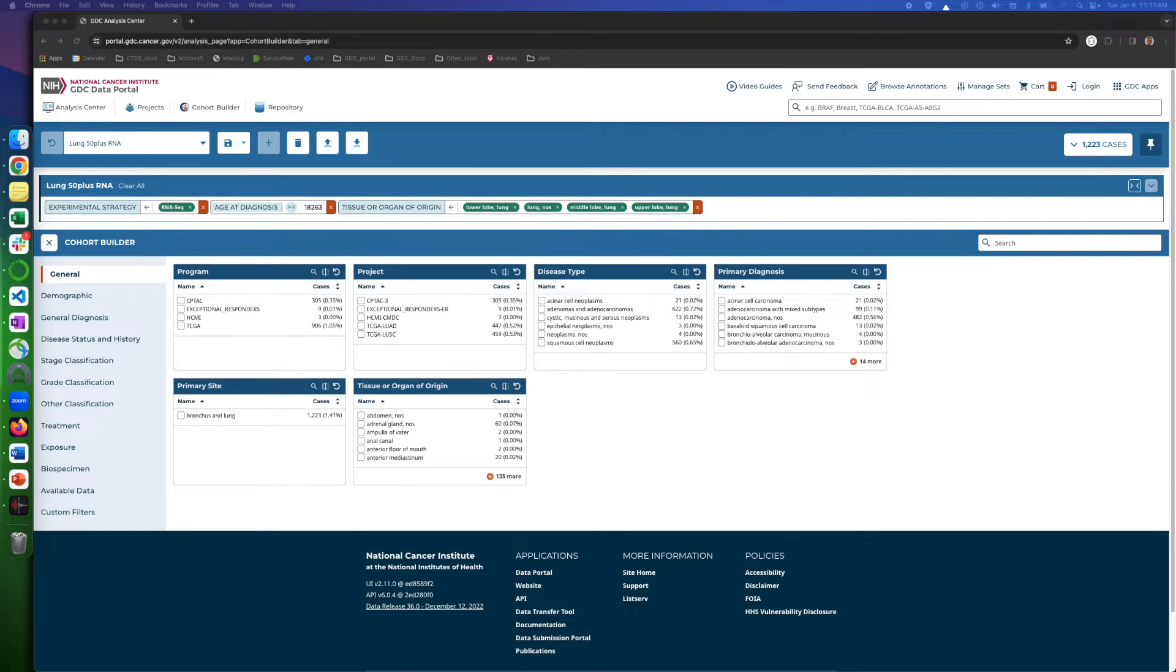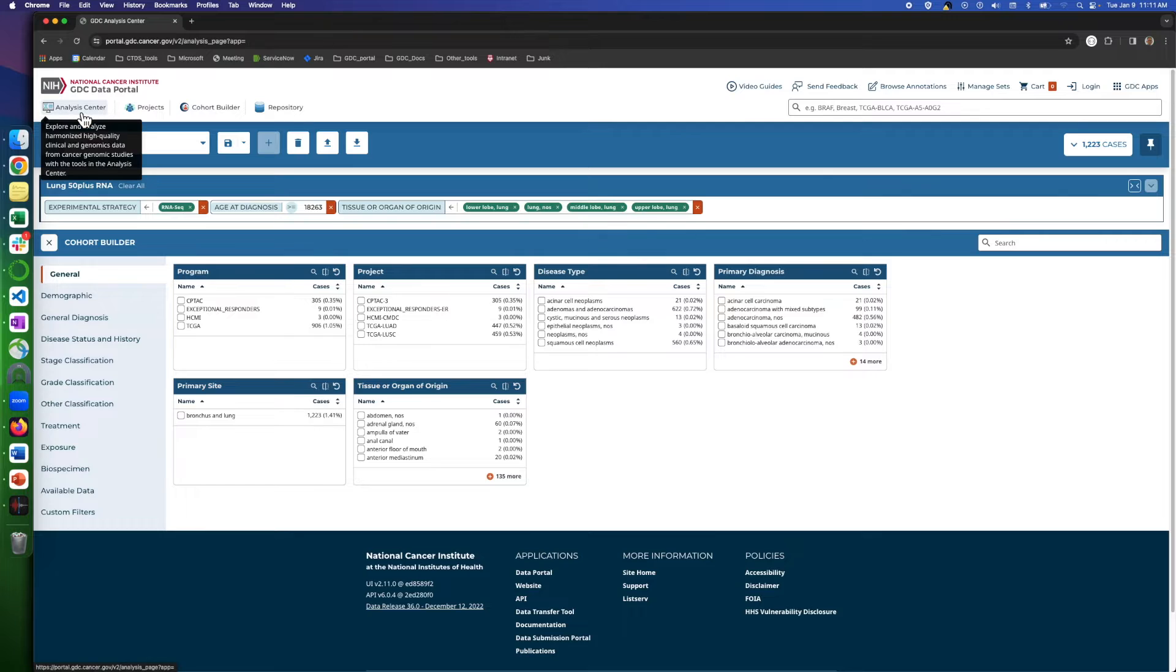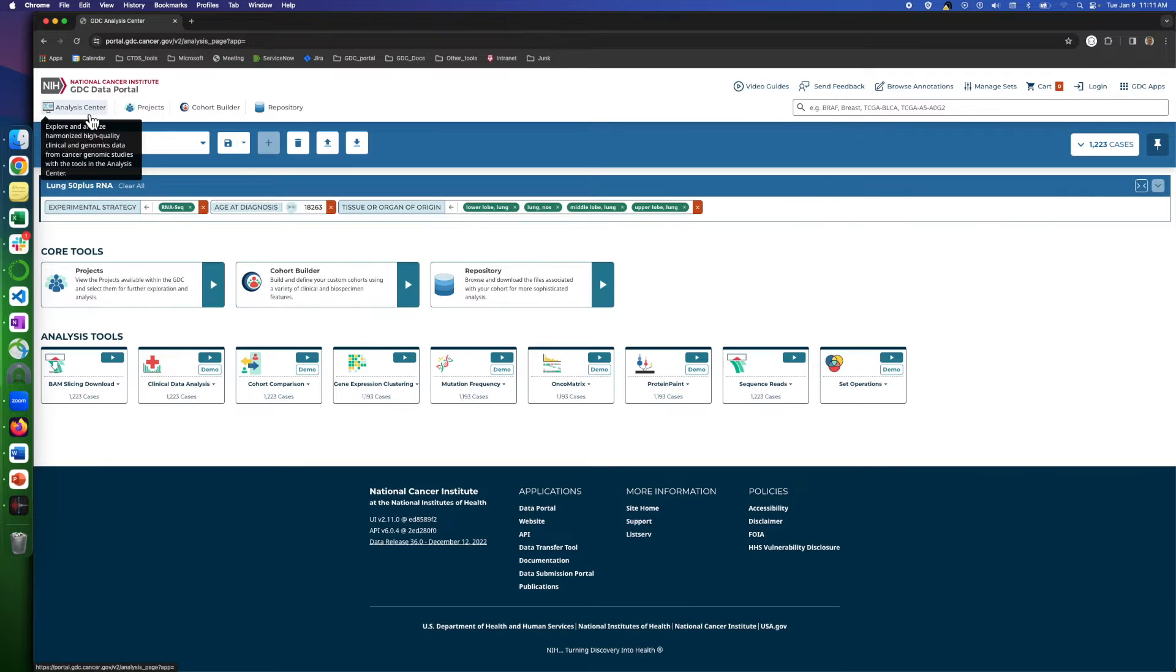To open this tool, on the main page, click on Analysis Center, then select the play button on the Protein Paint Tool here.